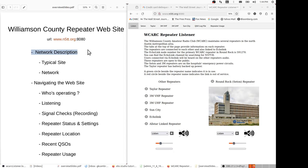I'll begin the talk with a network description, that is what a typical site looks like, a typical repeater site, and then I'll move on to describe the entire network.